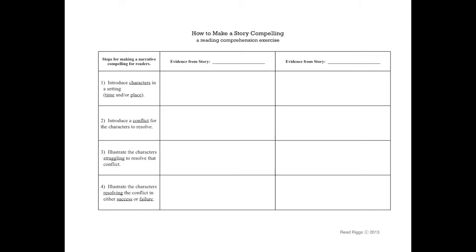So these are the four stages of storytelling. Introduce your characters in a setting, in a time or place. So far, many of our stories - we don't know where, but we know when, yeah?